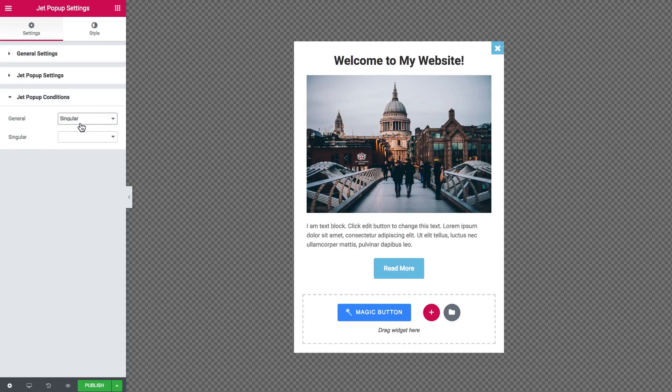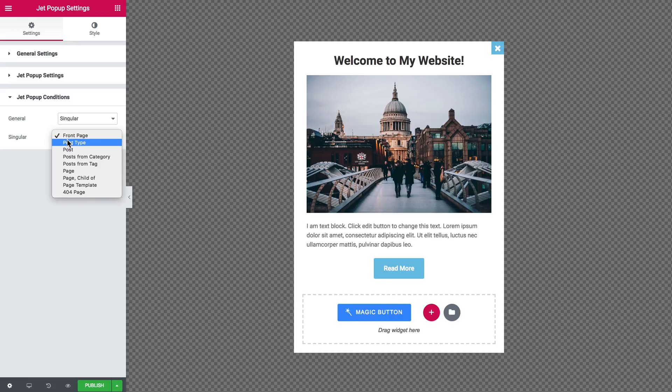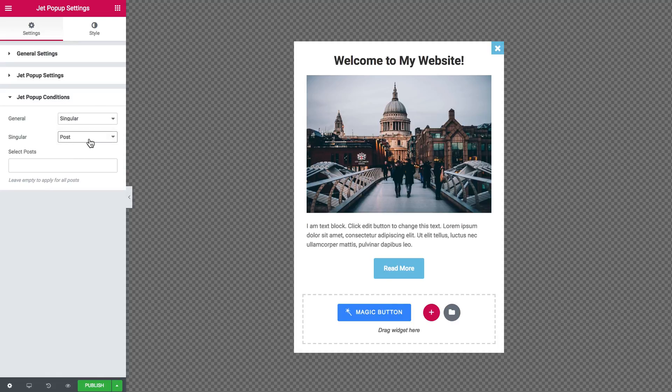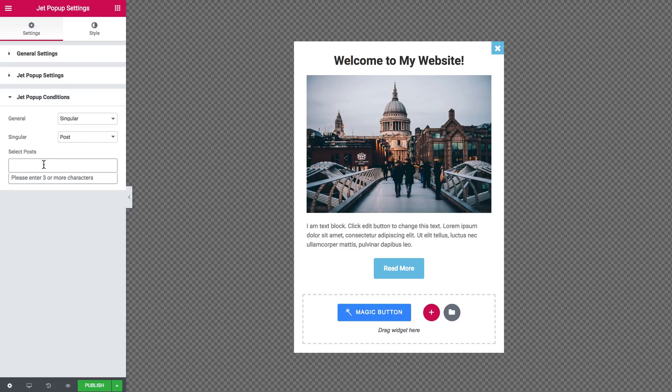When you choose the singular option you can choose the type of content such as post type, post, let's say, and here you can type in the name of the post on which this pop-up will appear.